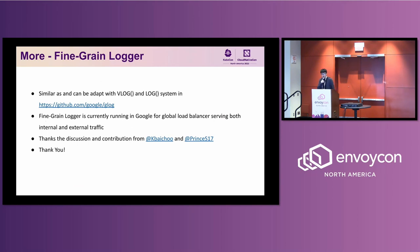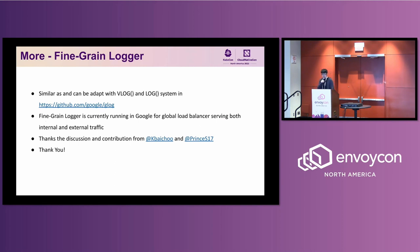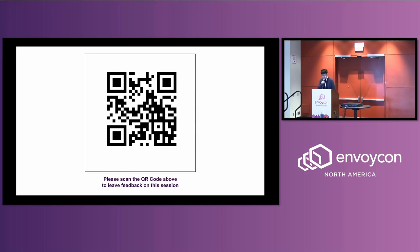This is similar to the Vlog logging system in Google, and it is open sourced. Right now, the fine-grained logger is currently running in Google for the global load balancer, for both internal and external traffic. Thanks also for the discussion contributions from Kevin and Chris. Thank you. Any questions — scan the QR code. And thank you to Jan and Josh as well.